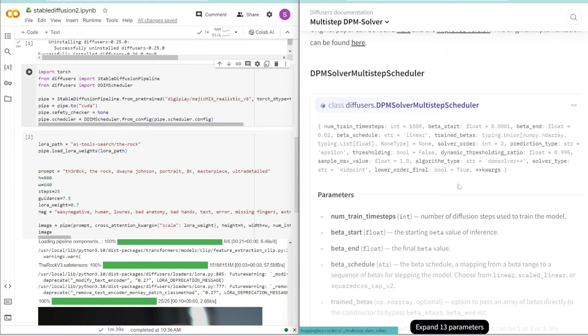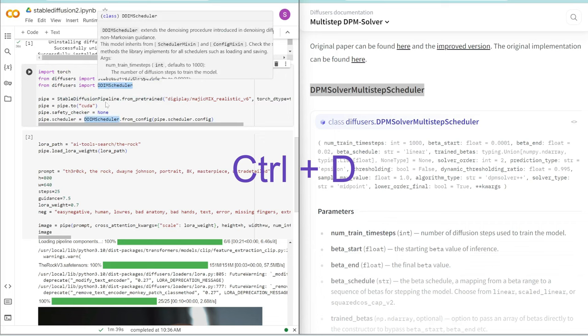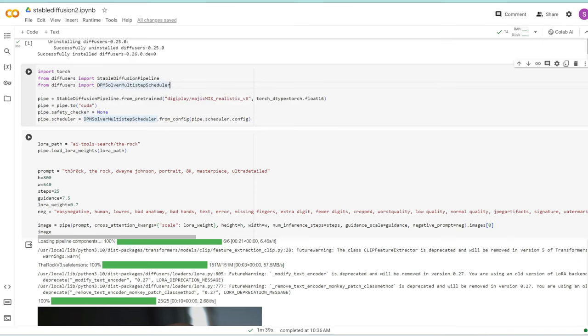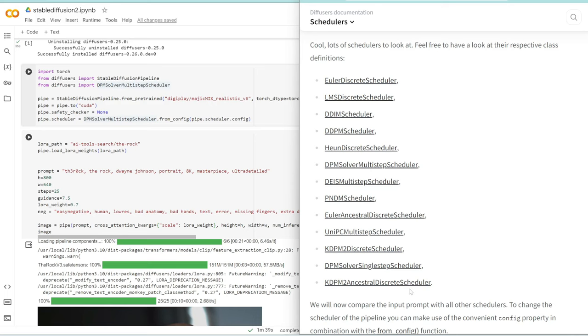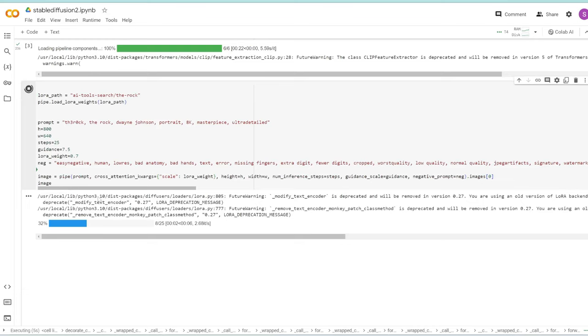We named this pipe instead of pipeline, so I'm going to change this to pipe. Going back to the thread, it looks like it's the DPM solver multi-step scheduler. I need to copy this and replace DDIM with this one. A nice trick in Colab and VS Code is if you click Control+D, you can select the next instance of this word and multi-edit. That's all you need to change the sampling method. Let's run this cell again.